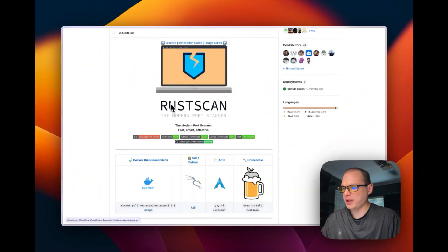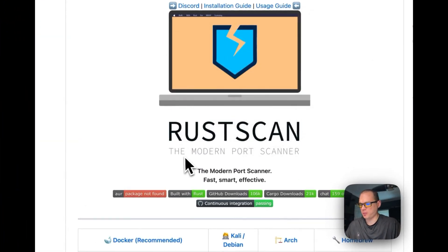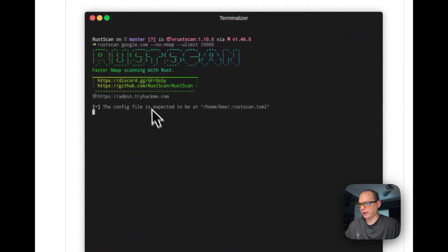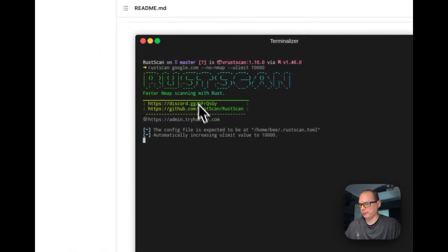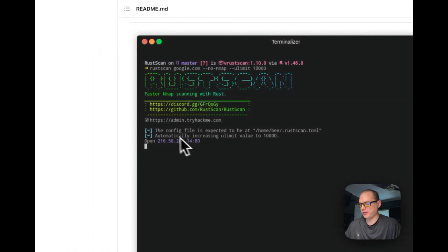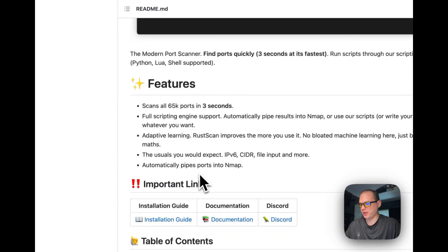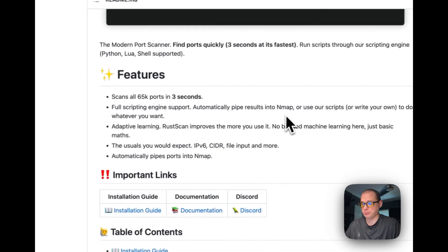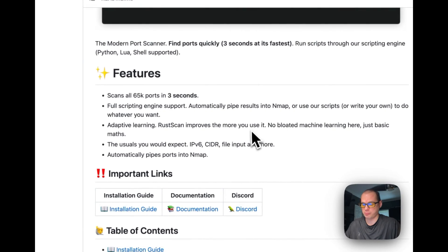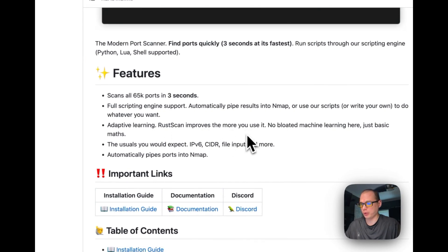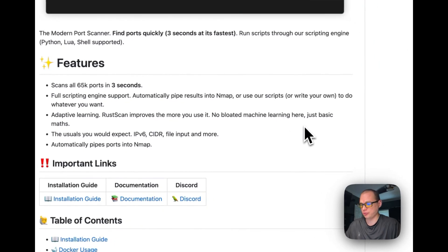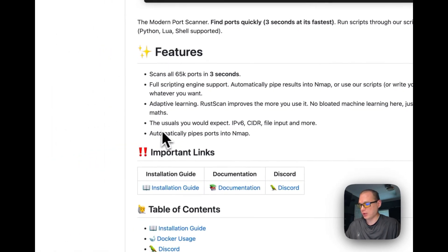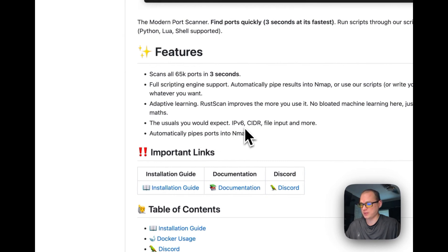I will be using RustScan for this. It's a modern port scanner that scans 65,000 ports in three seconds. It has full scripting engine support and pipes results into Nmap. It includes adaptive learning that improves the more you use it—no bloated machine learning, just basic math.